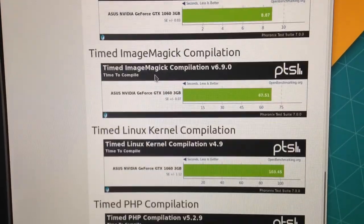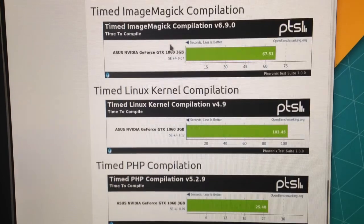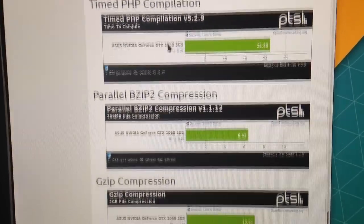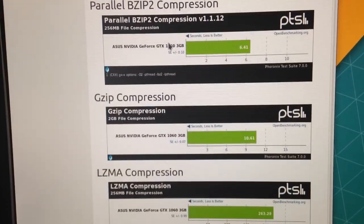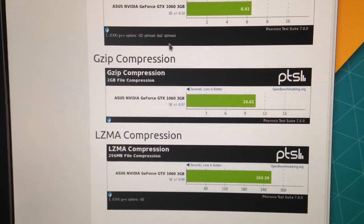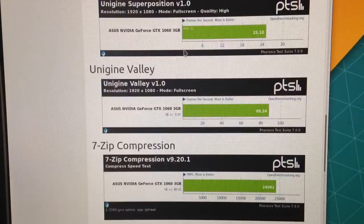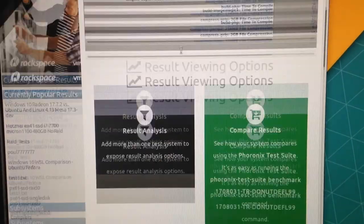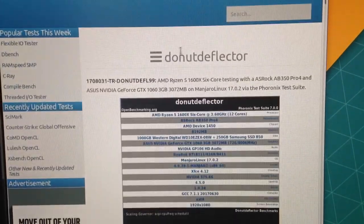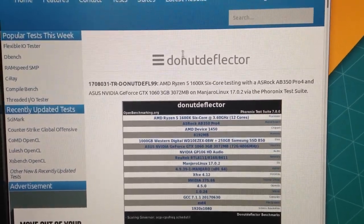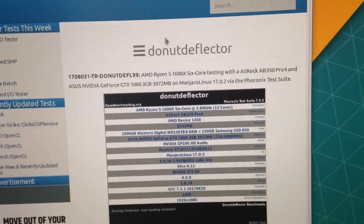Apache, ImageMagick, Kernel Compilation, PHP. A lot of compression ones as well. So, you can see how that stacks up. I'll also be doing the timed file encodes as well.